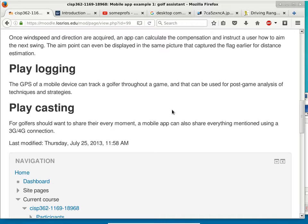Is Pokemon Go one of the first computerized games to get kids outside? There was Ingress before it — that's actually how they set up the Pokestops and Pokemon gyms. But Ingress was never quite as popular as Pokemon Go.